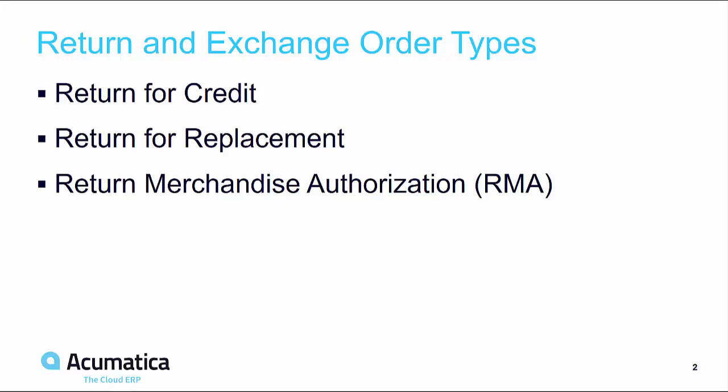Pre-defined procedures allow you to provide a credit, replace a returned item, or exchange items with one or more alternatives.